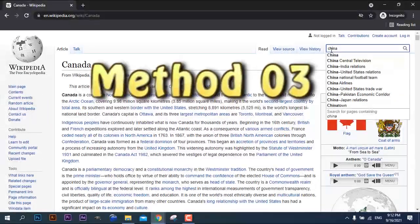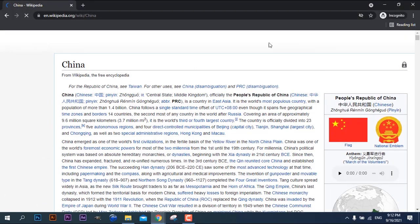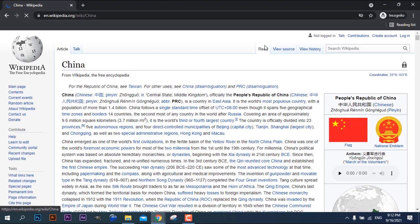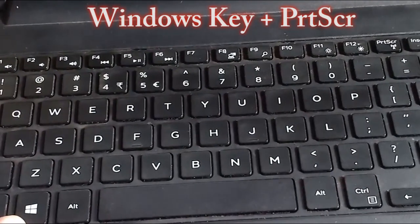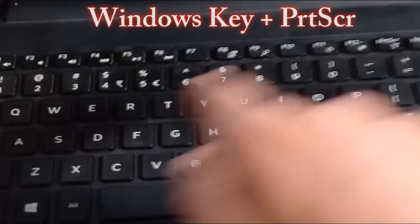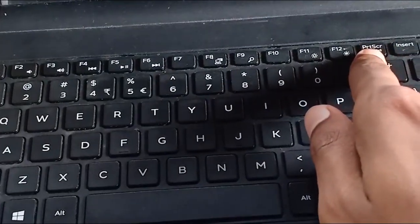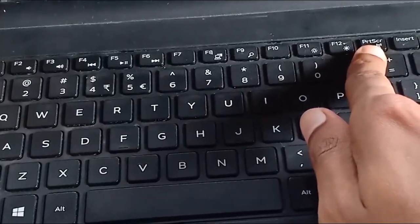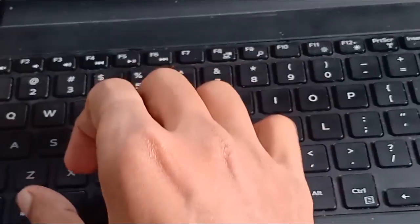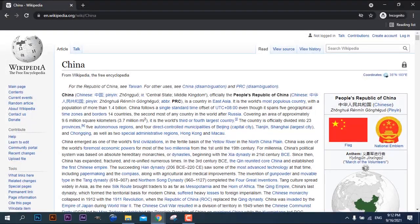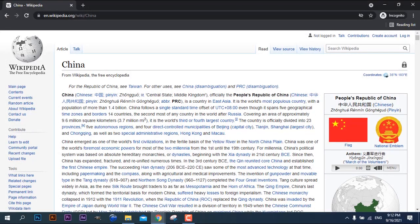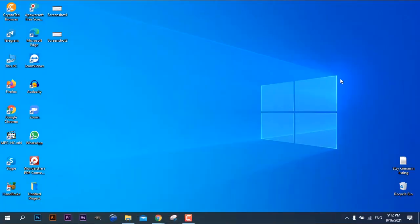The third method is about direct instant screenshots. Open the window, document or anything that you need to take the screenshot on your computer. Then press the Windows key plus Print Screen button on your keyboard. Here you will notice that your screen got flashed once. That means the screenshot has been taken and saved.